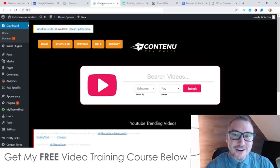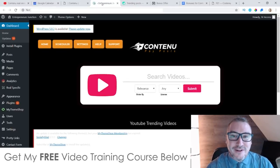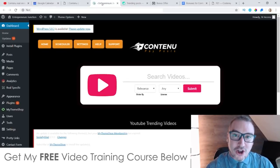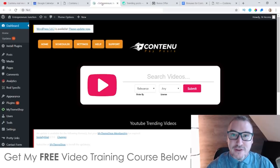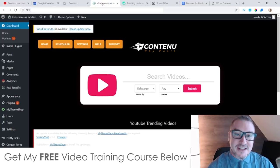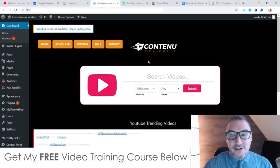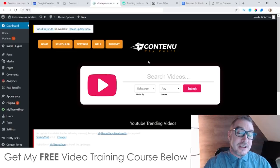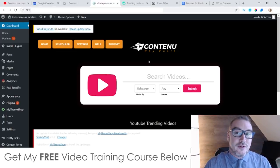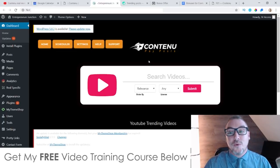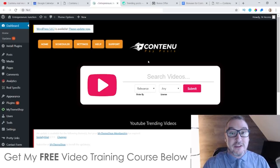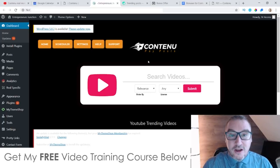Hey, what's going on everyone, this is Jono here from Jono-Armstrong.com. Welcome to my Contenu review. Now as you can see I'm here inside of the Contenu app, and during this video I'm going to give you a full demo and a run through of exactly what this is all about, so you can make an educated decision as to whether to pick this up or not.